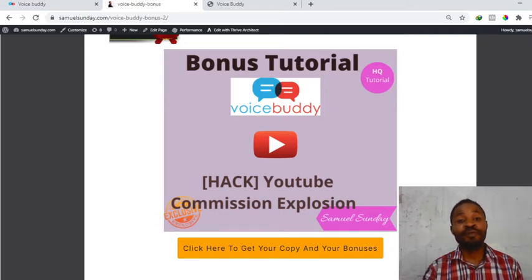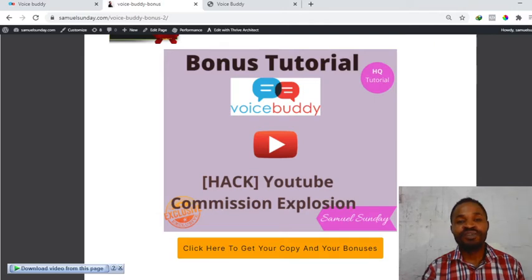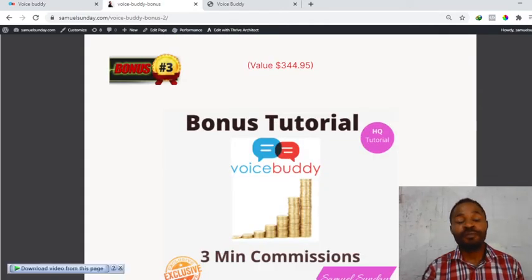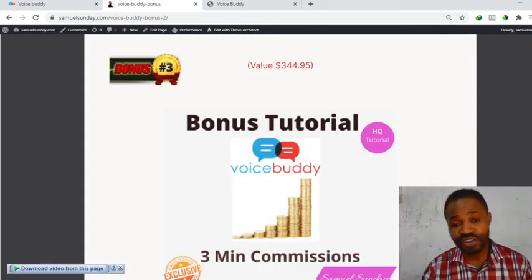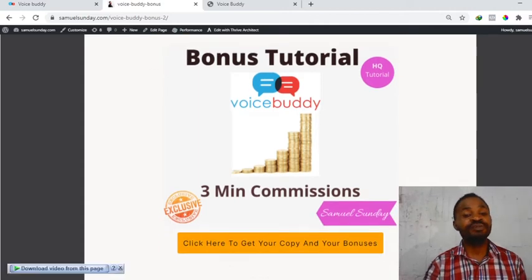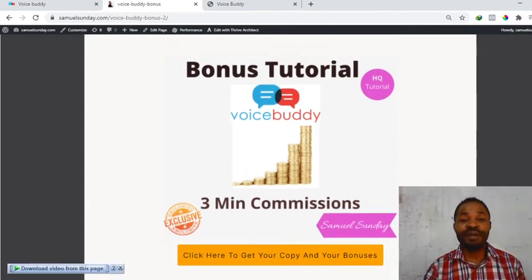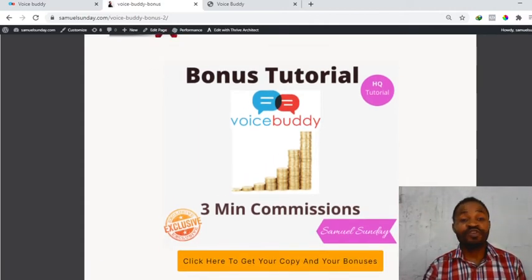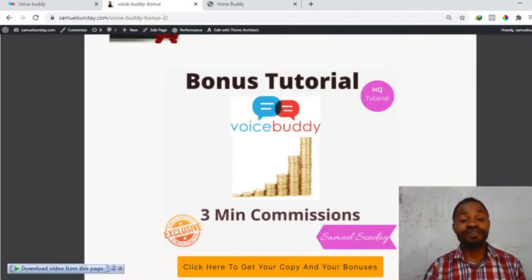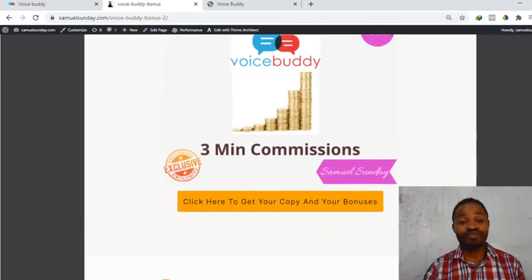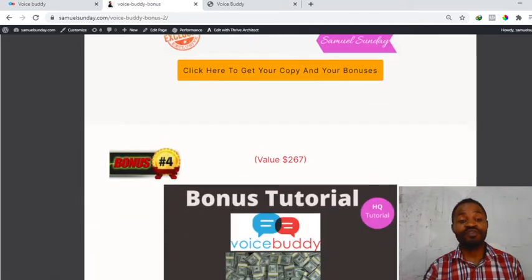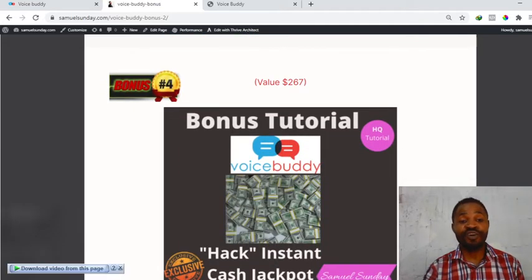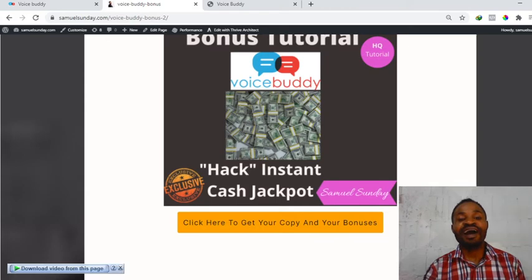Bonus number three is Three Minutes Commission. You don't need to spend much time on this, you just have to put in minimum three minutes and you're going to convert that to massive conversion. Bonus number four is Hack Instant Cash Jackpot. This is an instant cash jackpot for you.